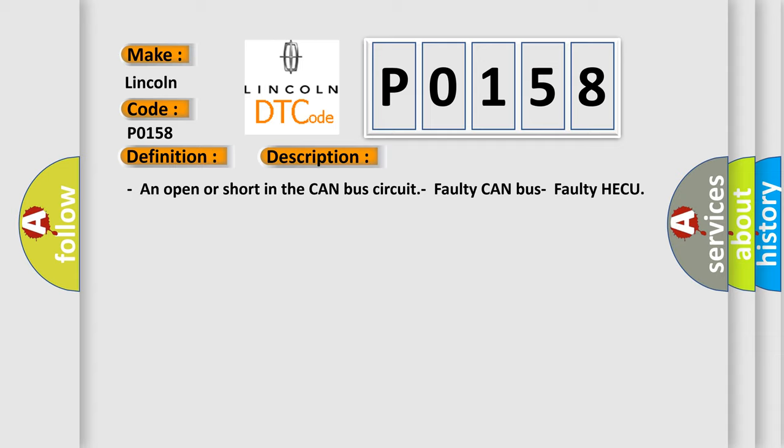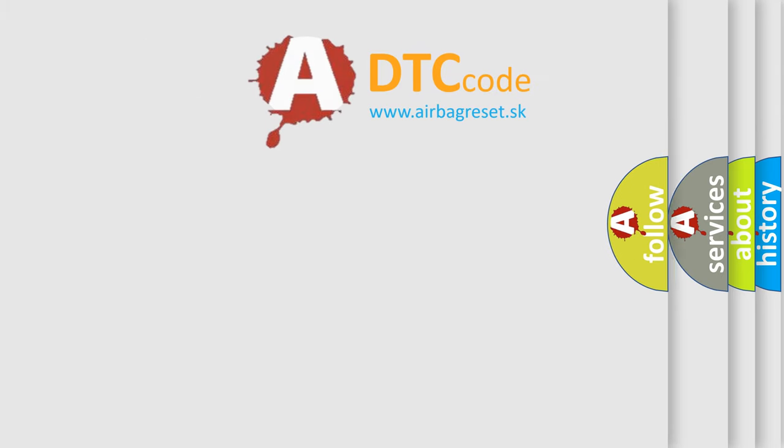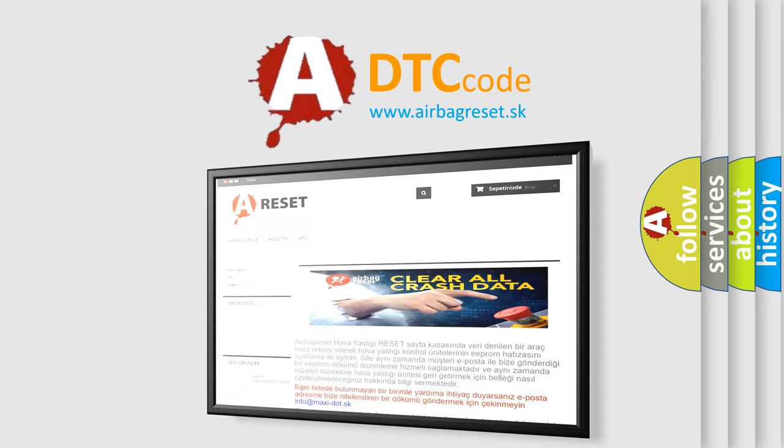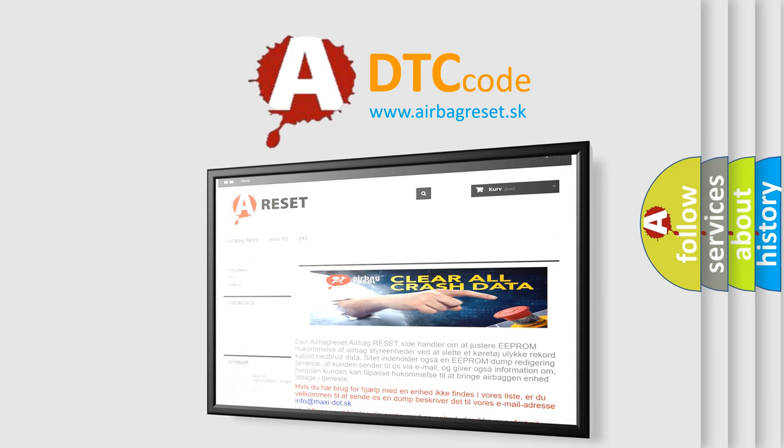The Airbag Reset website aims to provide information in 52 languages. Thank you for your attention and stay tuned for the next video.